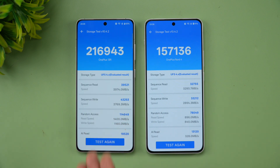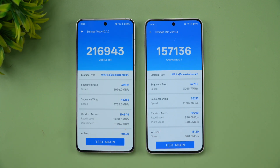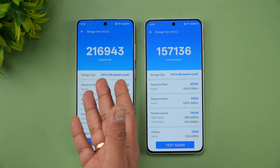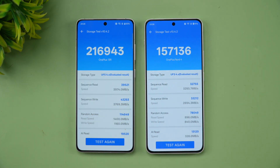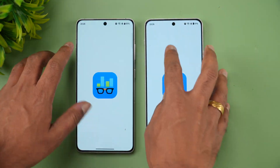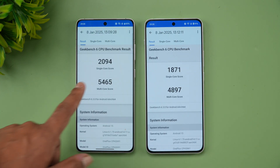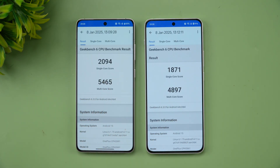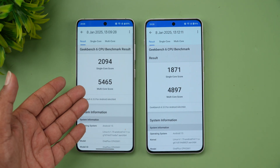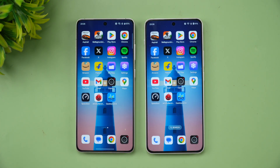Surprisingly, the OnePlus 13R has a way higher storage score. The AI read/write speed is slightly higher and even the random access is better: 2 lakh 169,43 versus 1 lakh 57,000 — despite both having UFS 4.0 support. For Geekbench: single-core score is 2094 on the 13R versus 1871 on the Nord 4, and the multi-core score is 5465 versus 4897. The OnePlus 13R comprehensively beats the OnePlus Nord 4.